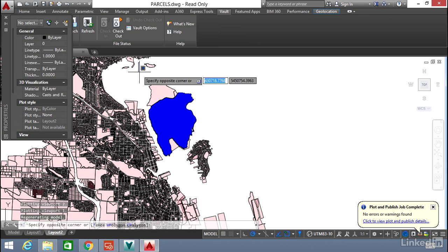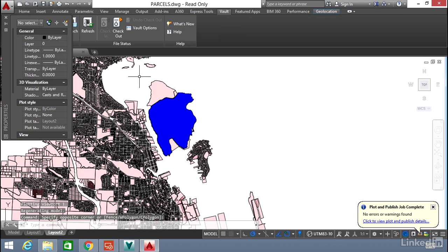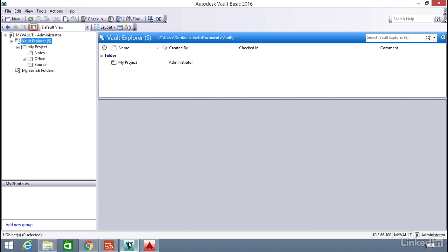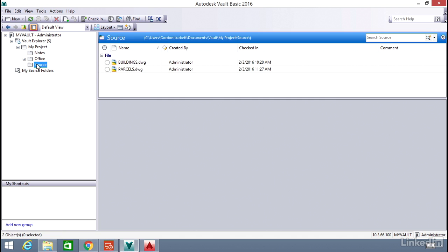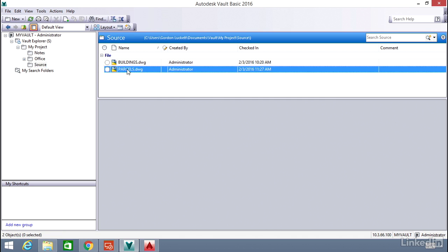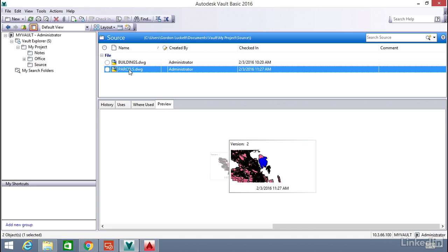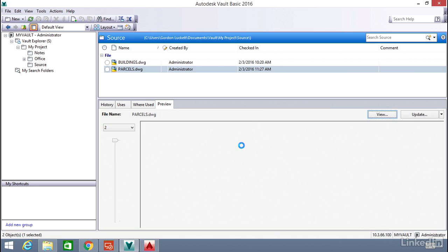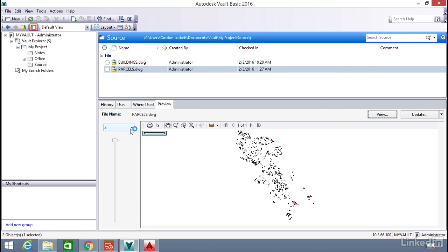Once we've checked in the file, let's open up the Vault client directly. Go to the source where we uploaded the parcels. And if we pick on the parcels drawing, now that it's been checked in, you can see that we have two versions of the same file.